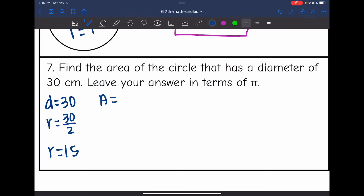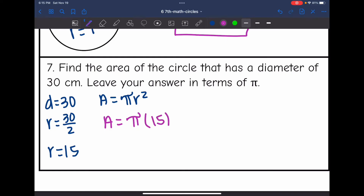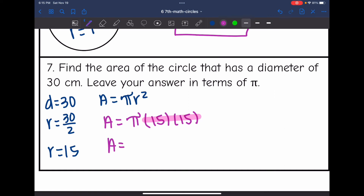I will plug into my formula area equals pi r squared to find the area of the circle in terms of pi. The area will be — leaving pi as pi since it's in terms of pi — times 15 times 15. I just need to do 15 times 15, which is 225. So the area in terms of pi is 225 pi centimeters squared.